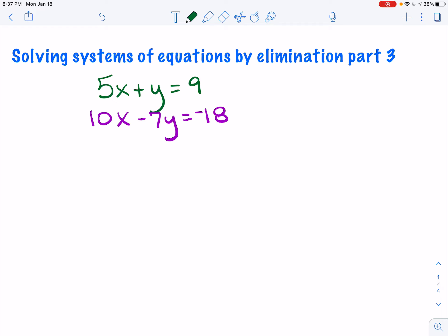We're going to take a look at a couple more examples of solving systems of equations using elimination. In these particular problems, we're not going to have anything that eliminates as it's set up. We're going to have to multiply our equations by something in order to get either x or y to eliminate.